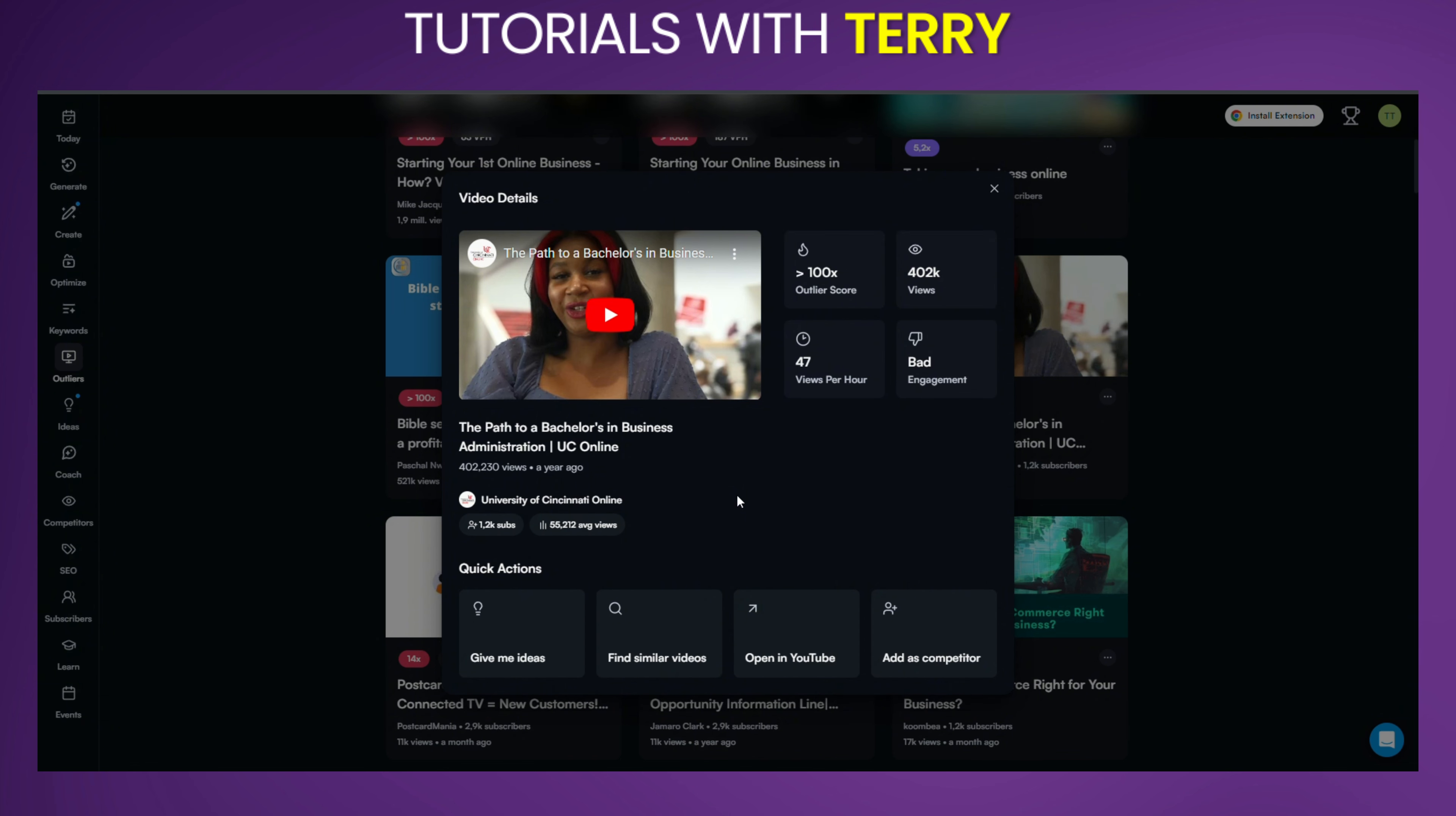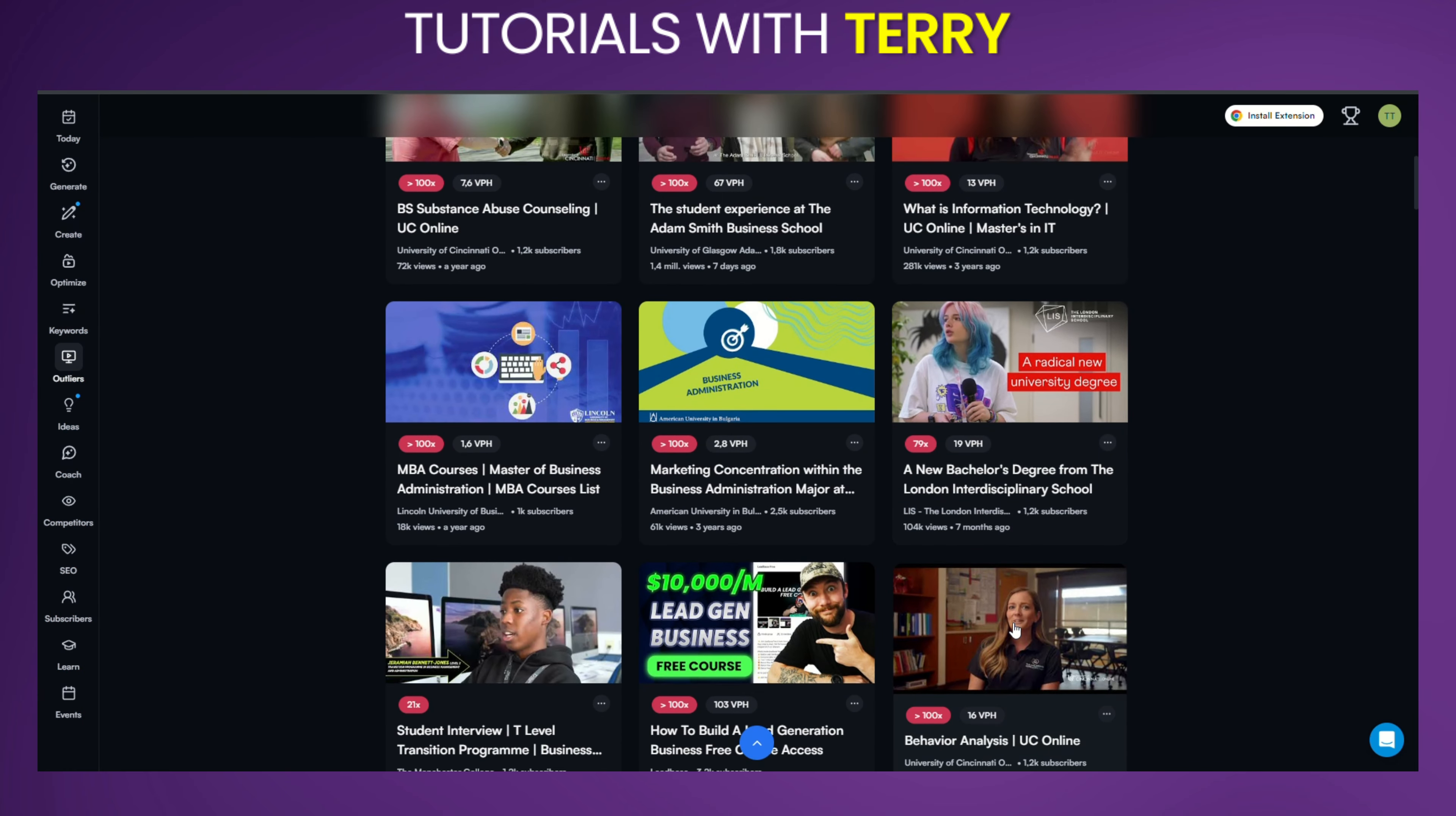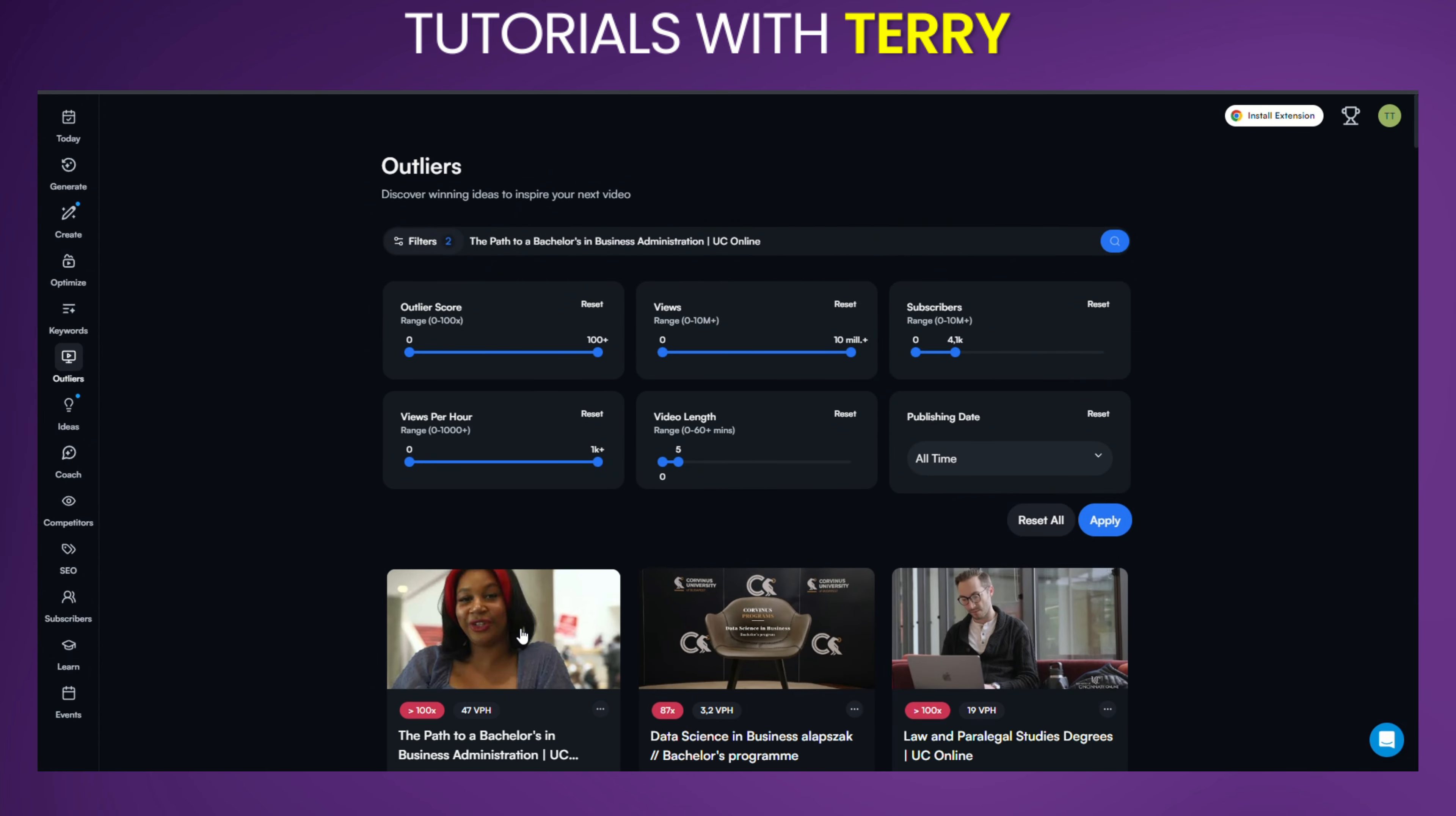You can also find similar videos by clicking on the Find Similar Videos option. This will show you a new list of videos that share similarities with the Outlier you're interested in. As you can see here, the tool provides you with videos that are not only similar in topic, but also share comparable performance metrics, helping you gather even more inspiration.